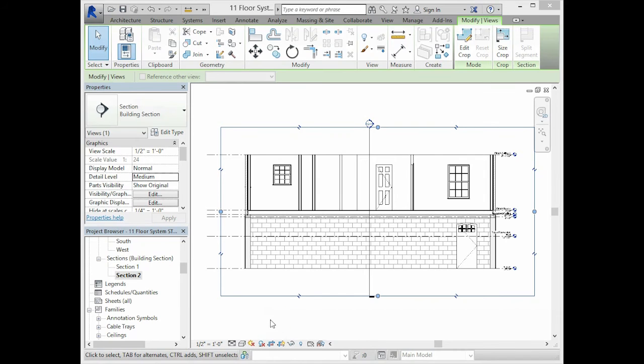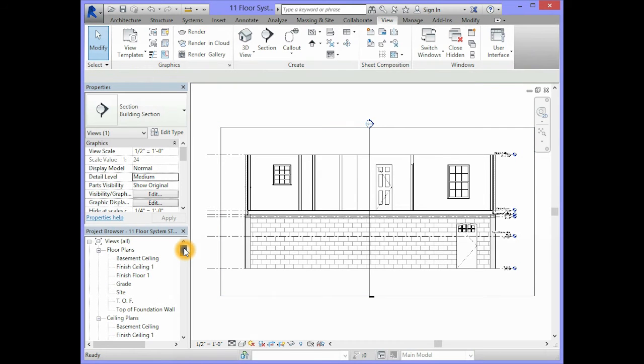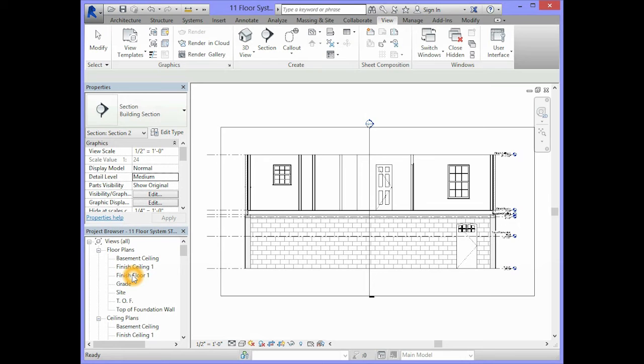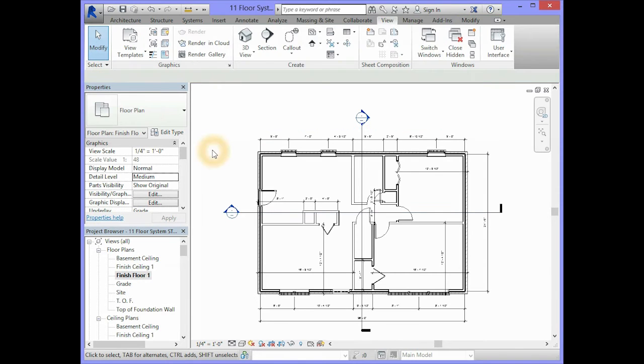If you are currently in one of the section views of your model, you will need to go back to your project browser and make the Finish Floor 1 Floor Plan View active. So we will double click on the Finish Floor 1 Floor Plan View and make that active.